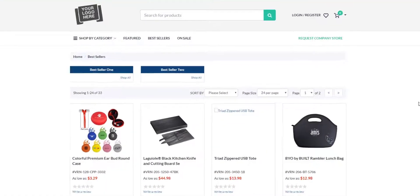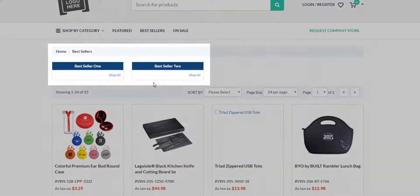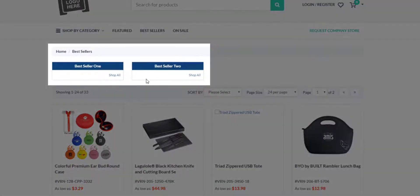In order to add thumbnails to your subcategories or categories, as we can see here in this example, we have Best Seller 1 category and Best Seller 2, but there's no thumbnail image.